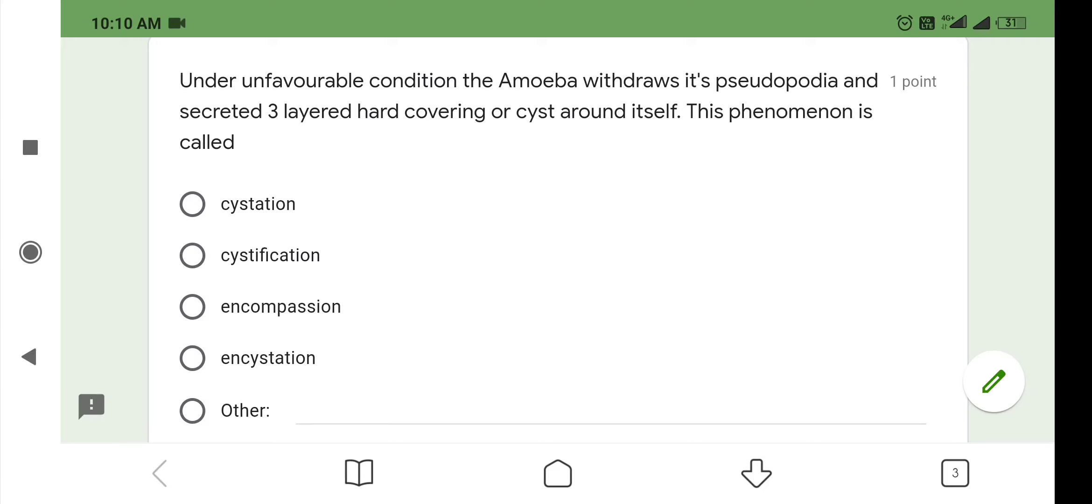Hello students, a warm welcome once again to my channel. Let us continue with our studies. Today I am going to review a few questions related to the NEET exam.